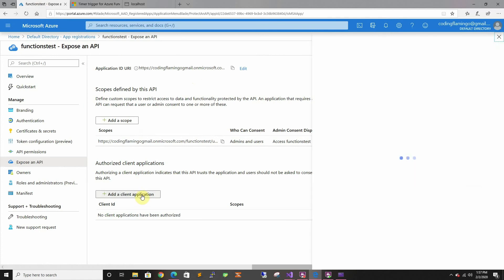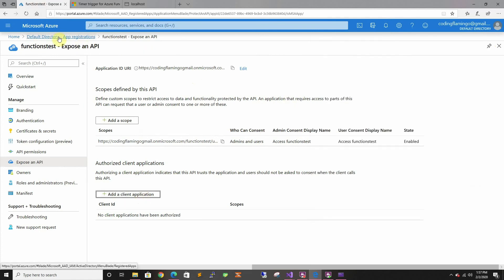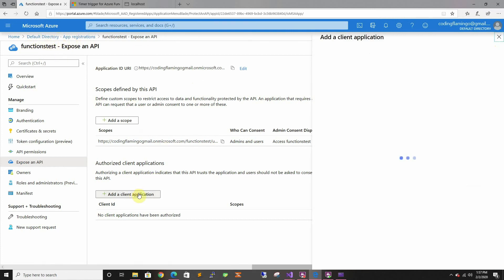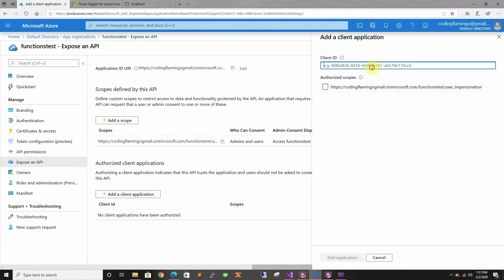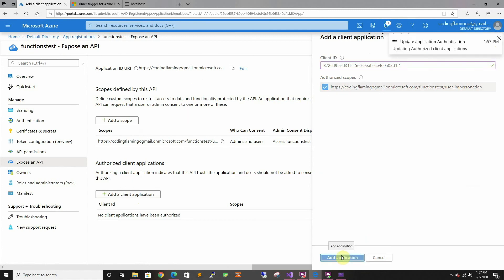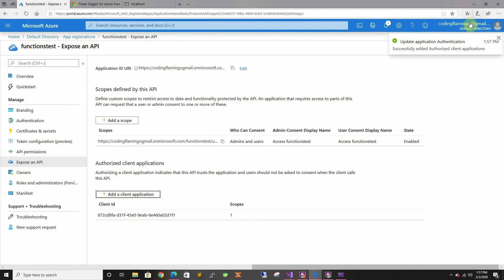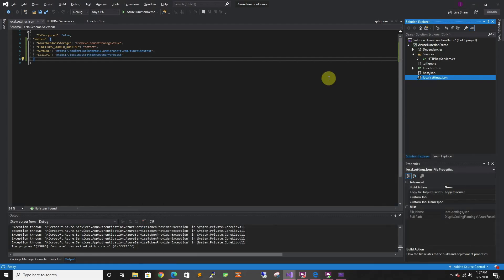So first we're going to add, so this back in our app, in our application, the functions test stuff, and we're going to add a client ID. So this is the visual studio client ID, and we're going to give it user impersonation permissions, and this is in the exposed API. So now that we added it, we should be able to run it again.